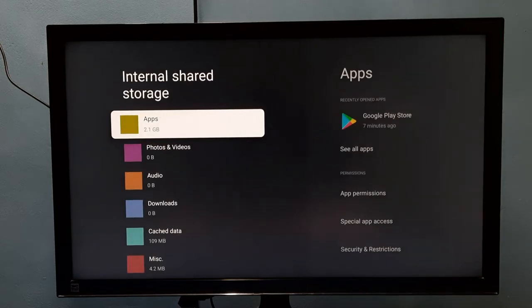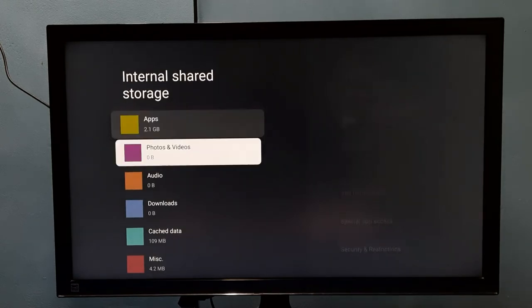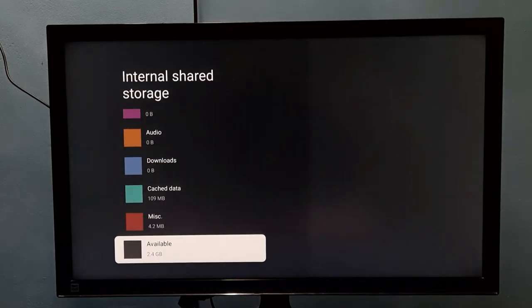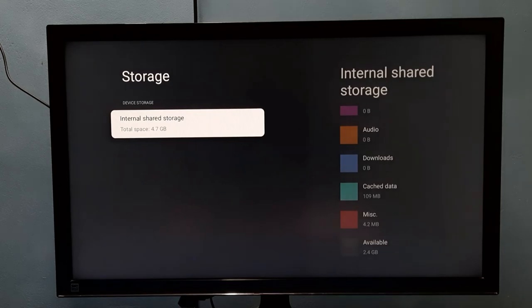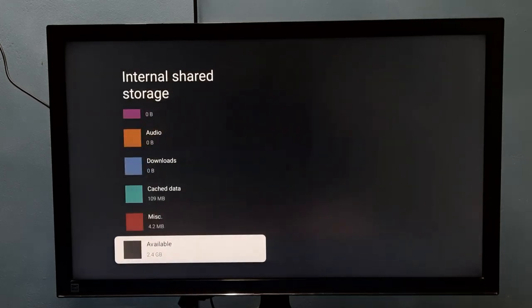Here we can see apps use 2.1 GB. If you go down, we can see the available or free storage space is 2.4 GB.